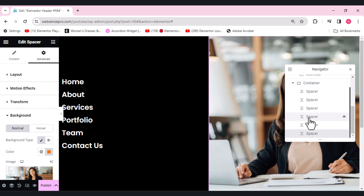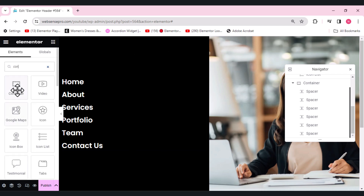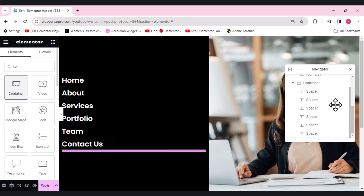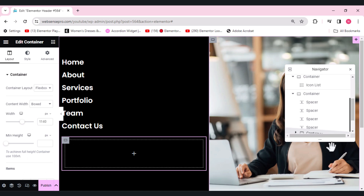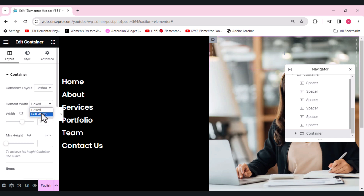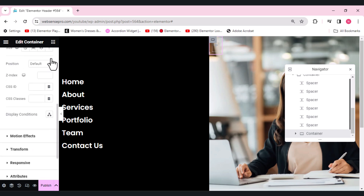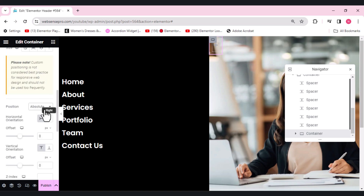All the spacers are done. If you have more icon list items you need to add more spacers. Now we need a close icon, so I'll add a container. Place this container at the end. We'll change its content width to full width, then change to px and make it 45 pixels for both width and min height. Go to Advanced and change its position to absolute.